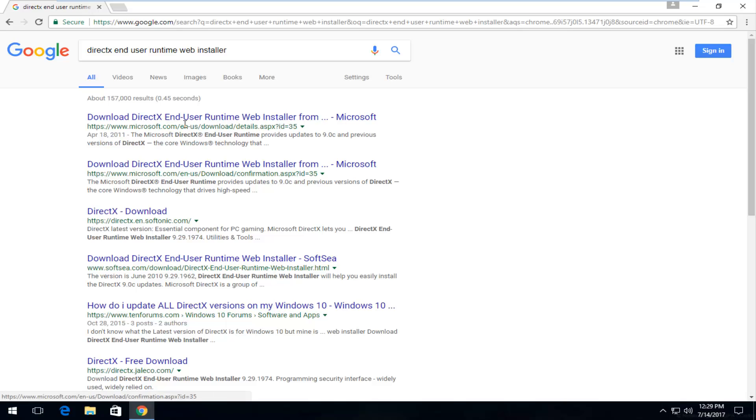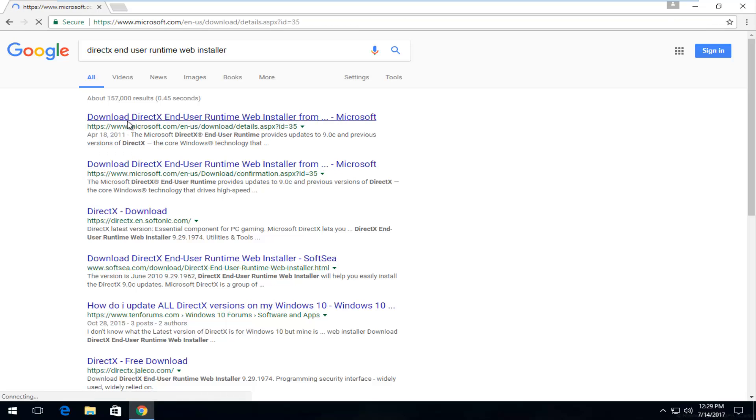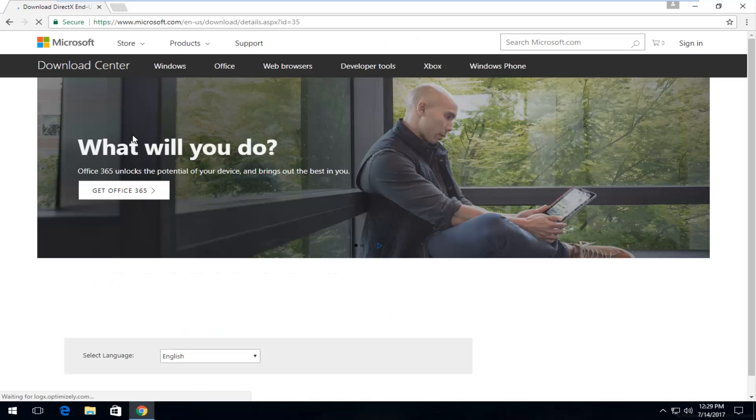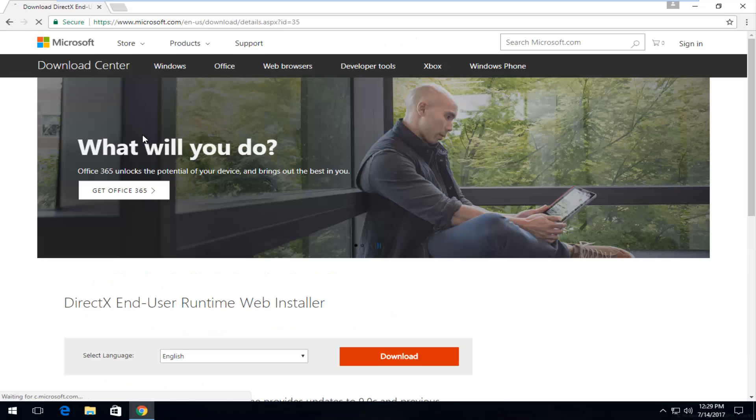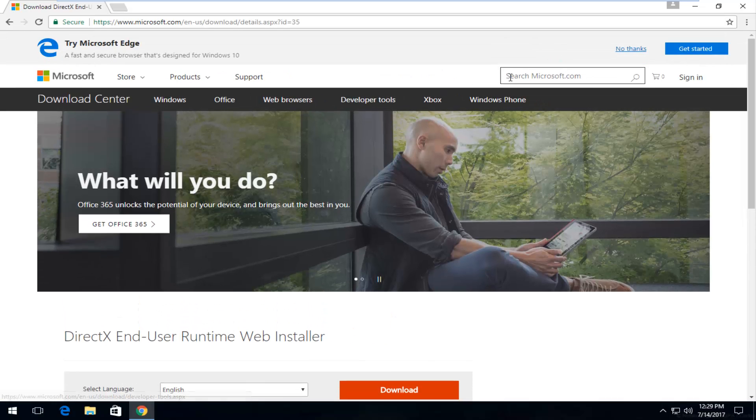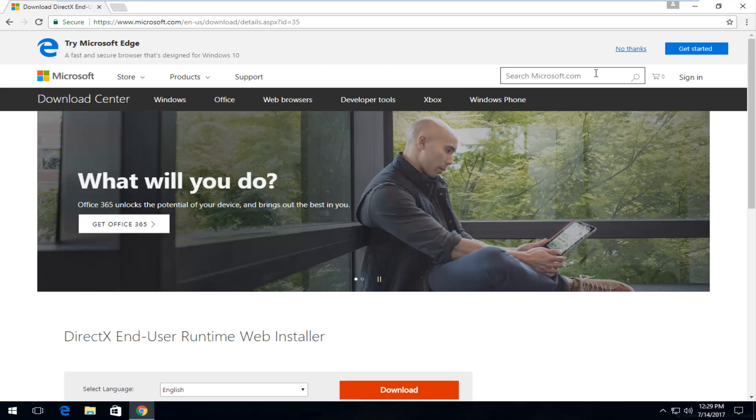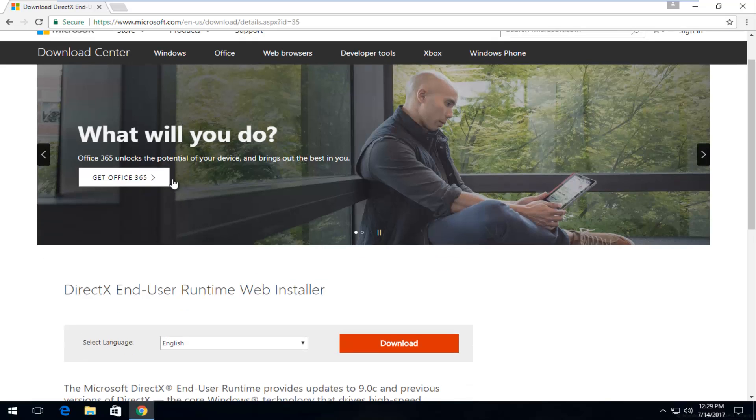But anyway, it appears we have a couple different options we can choose from. I'm going to select the first one here, the first and best result. You can also get to this point by going on Microsoft's own website and searching it up, but I find by conducting a simple Google search you can get here a little bit quicker.